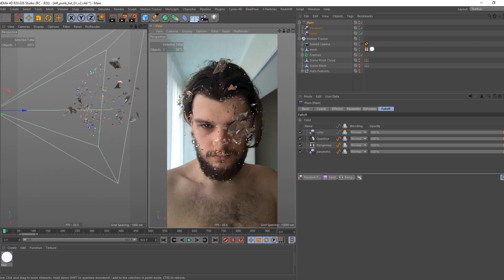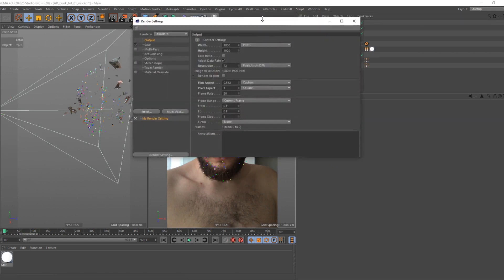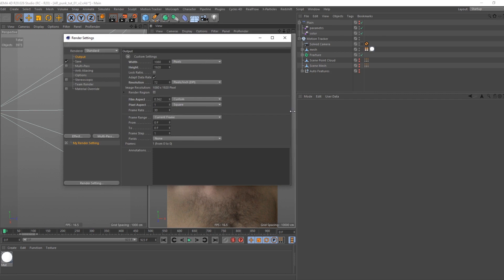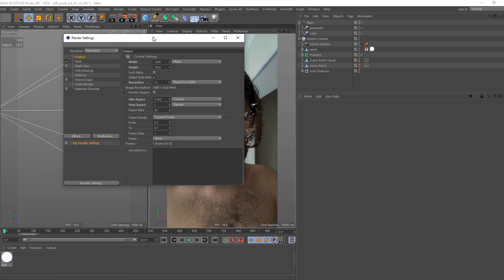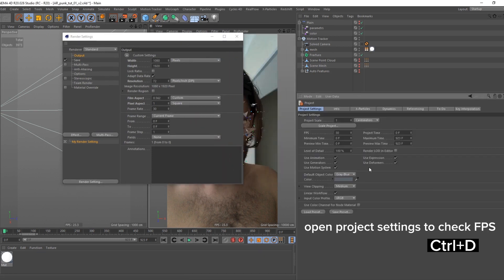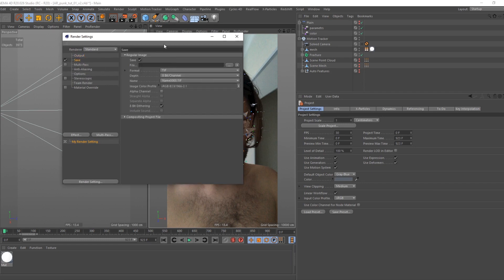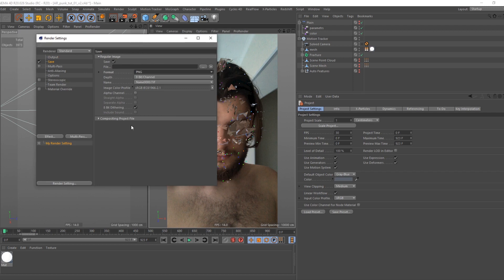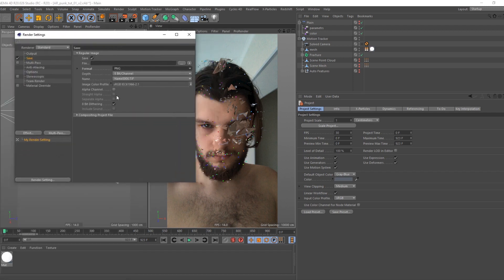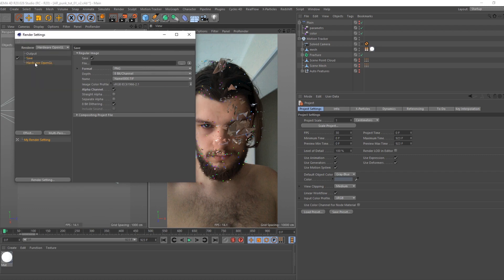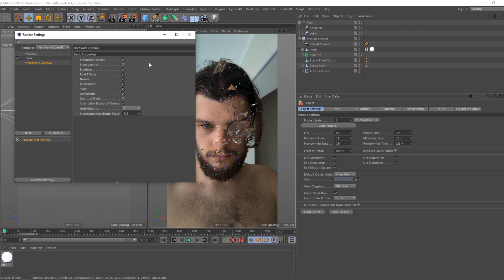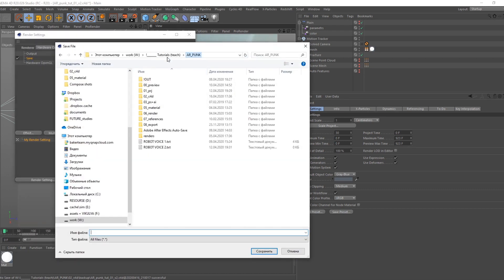It is render. Open render settings. Set PNG sequence, turn on alpha. Change renderer to hardware render. Go to new tab and select following checkboxes: anti-aliasing, post super sampling 2x2. Define file path.